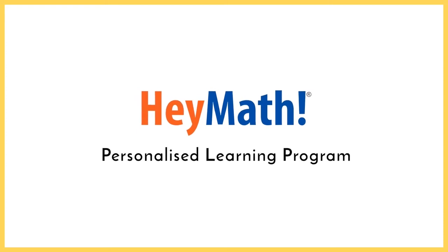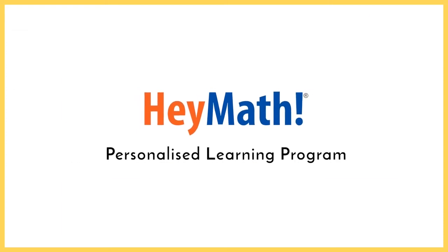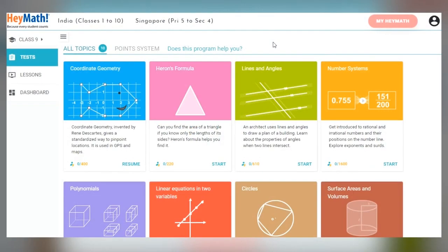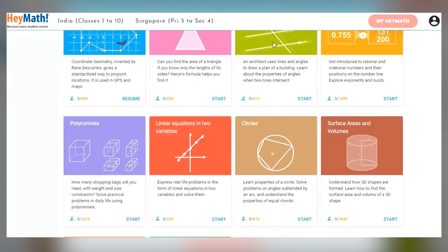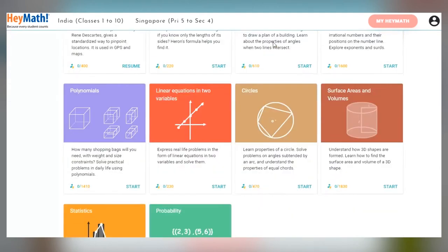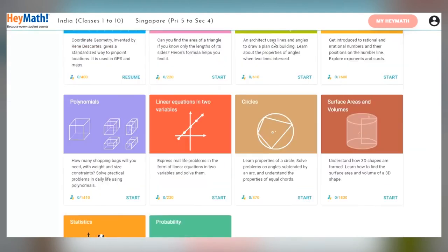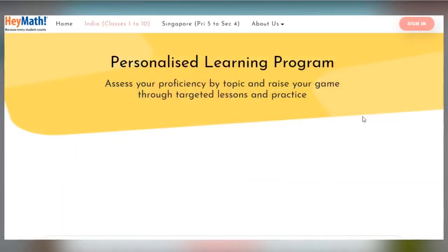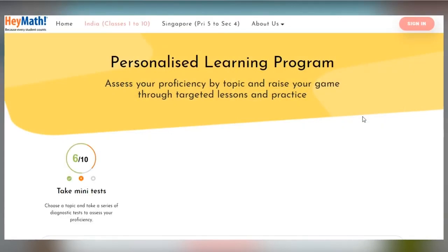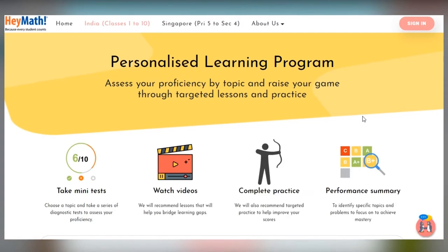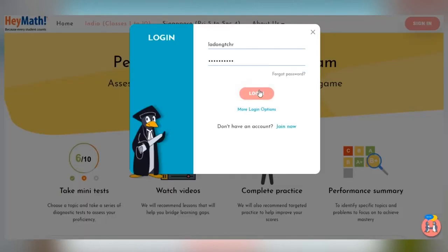HeyMath's Personalised Learning Program is designed as a series of self-study mini-courses covering all topics in the CBSE curriculum for classes 3 to 10. The program is easy to use and follows a simple sequence. You test yourself on a topic to identify learning gaps. The program will then give you personalised recommendations to bridge those gaps and master the topic. Here is how it works.